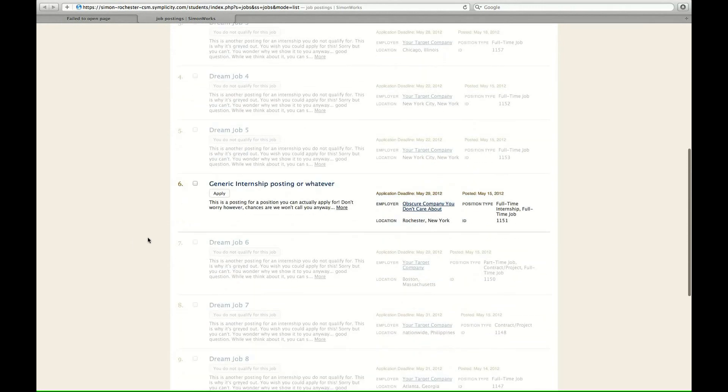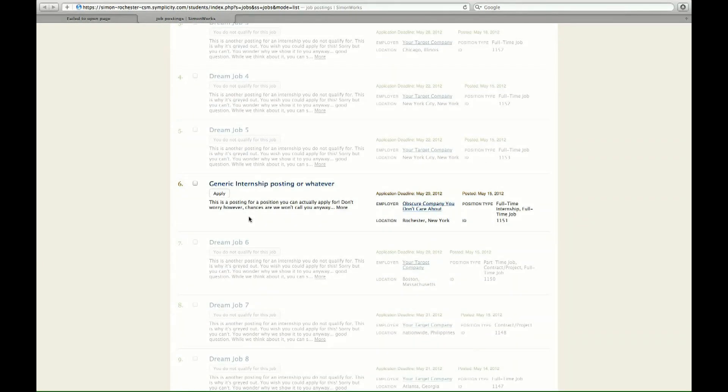Well... Look, a job I can apply to, from obscure company you don't care about. This is a posting for a position you can actually apply for. Don't worry, however. Chances are we won't call you anyway.